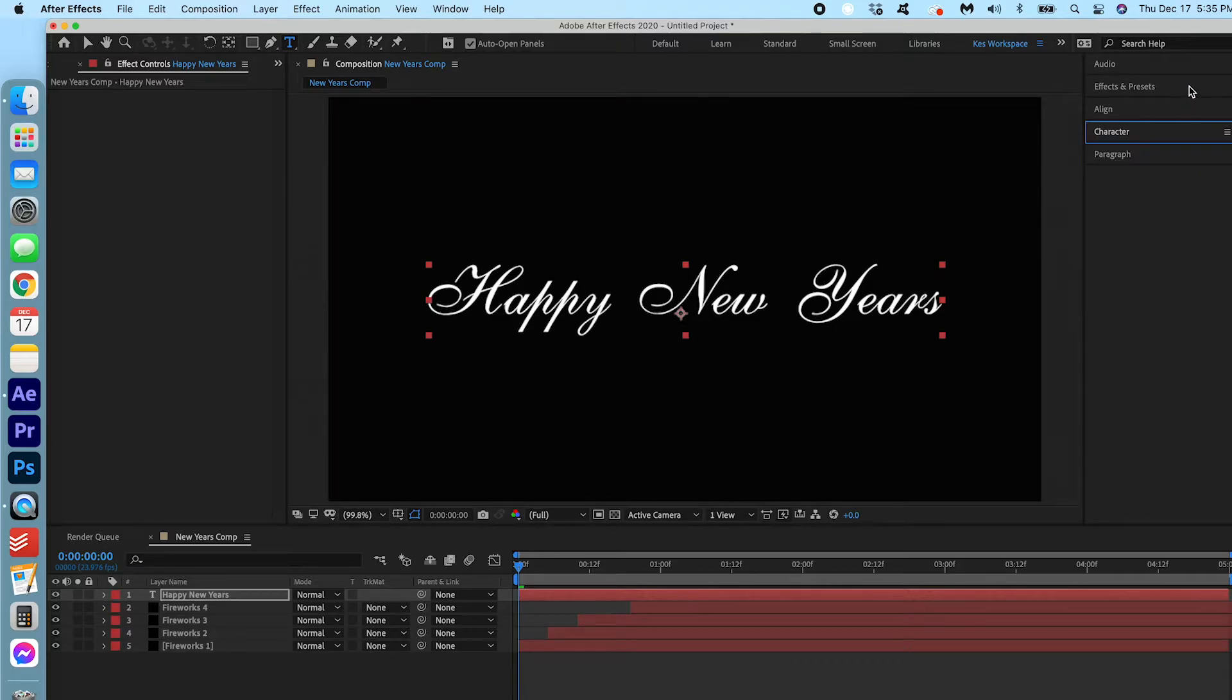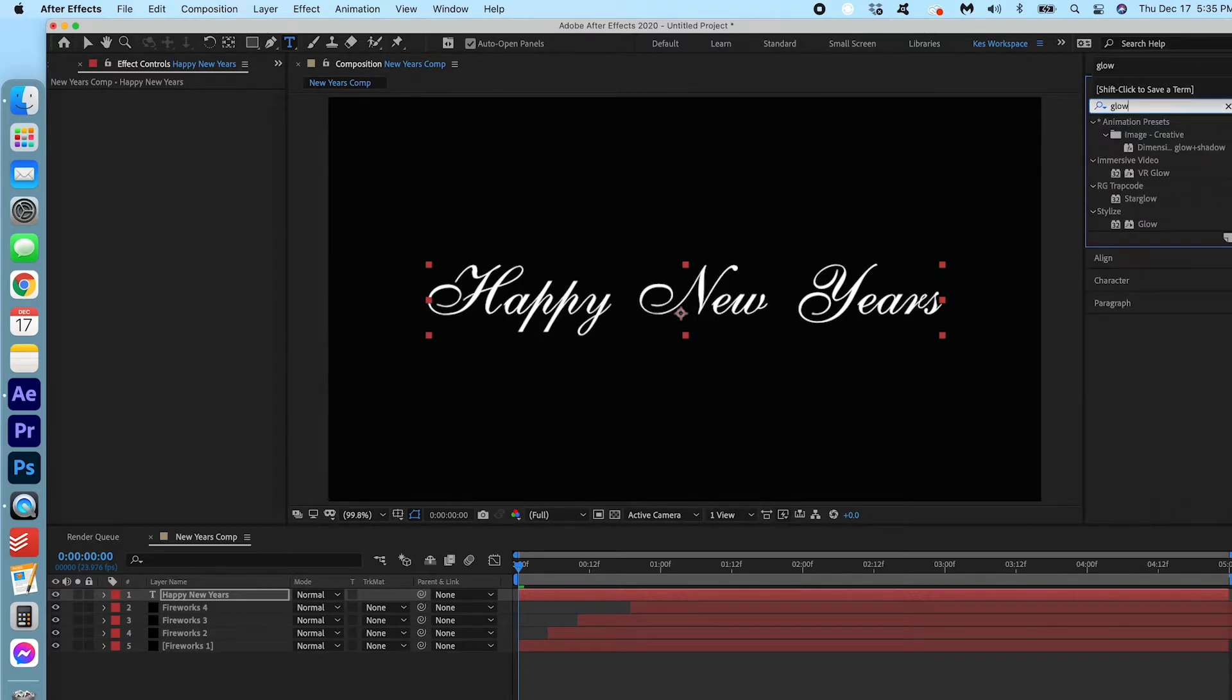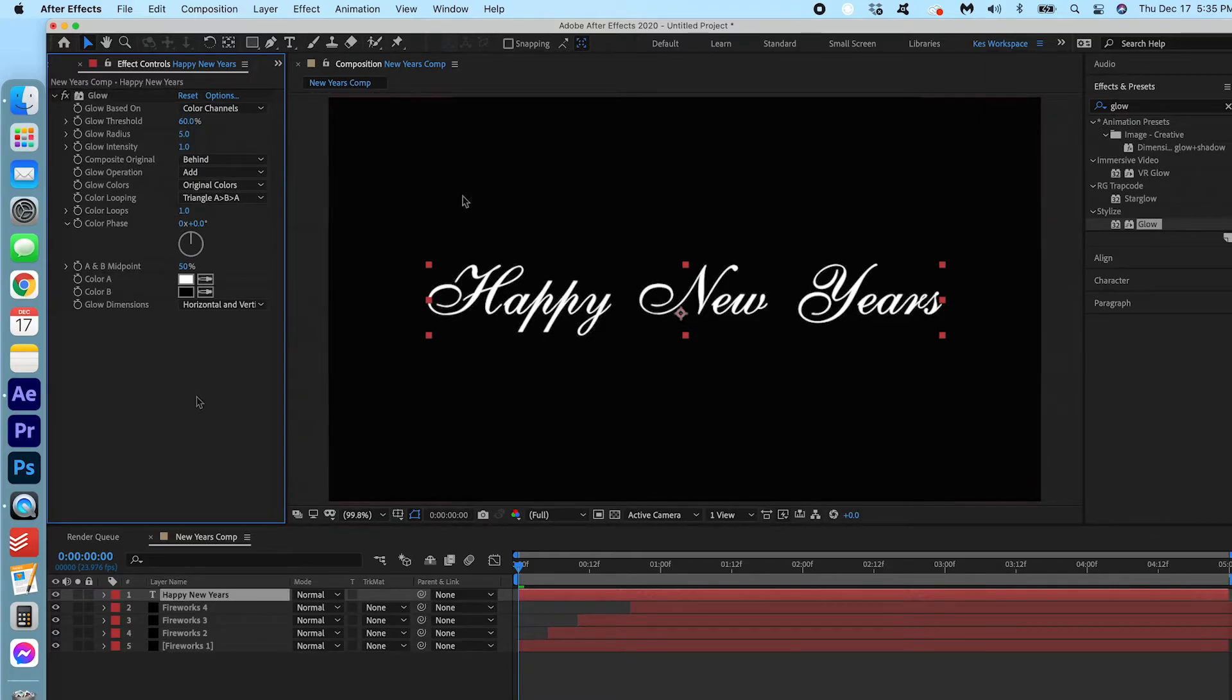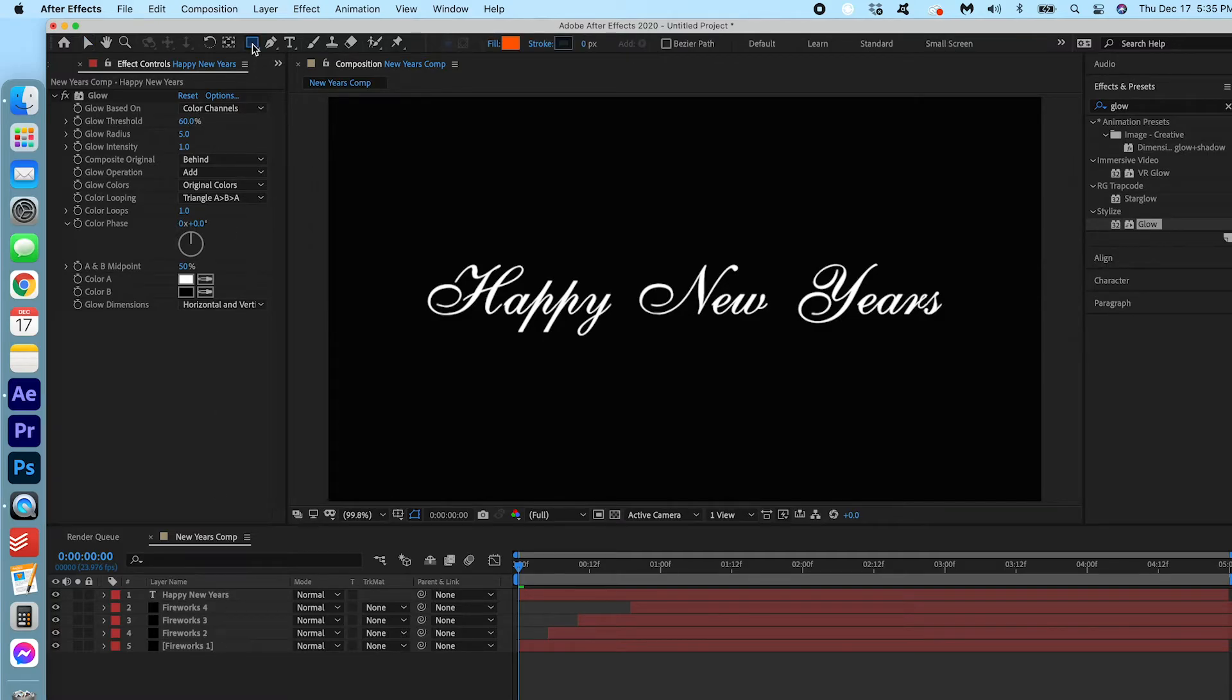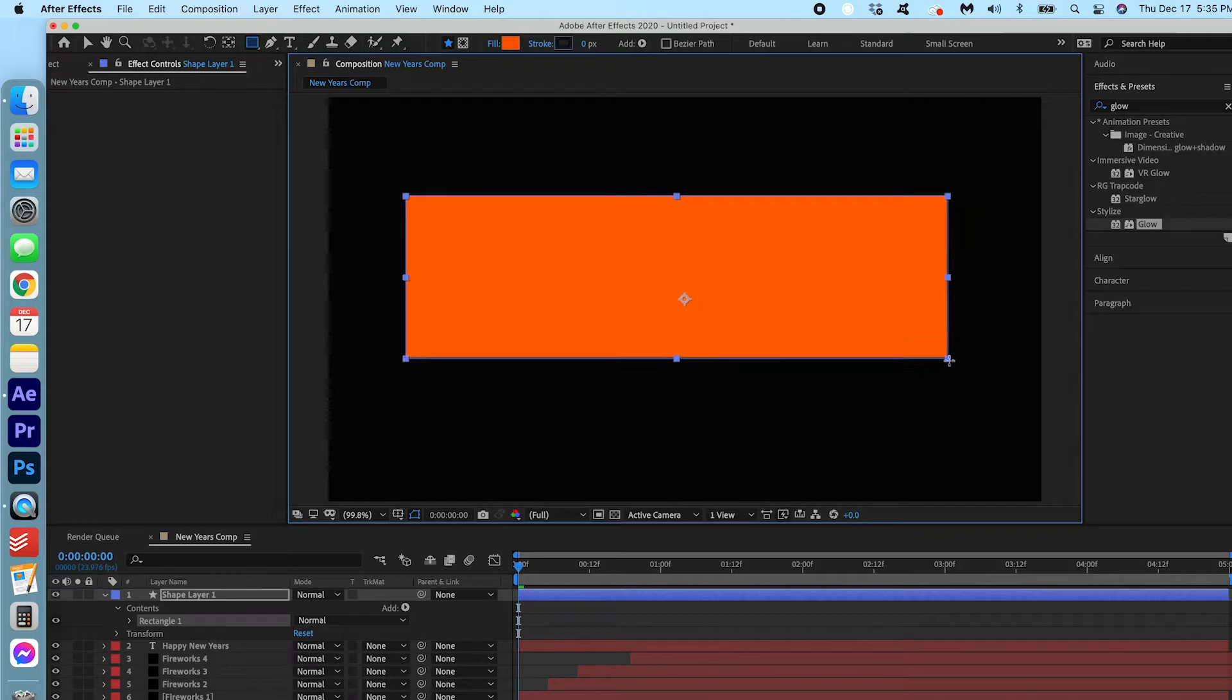Under effects and presets I'm gonna search for glow. And I'm gonna drag that onto the text. That's a bit too glowy for me so I'm just gonna bring it down to five. Now we're gonna have the text be revealed on screen. So we can do that by just making sure no layers are selected here and clicking the rectangle tool. We're going to drag a rectangle right on top of this text. Perfect.